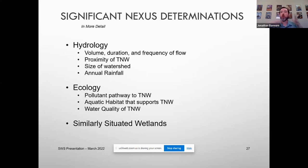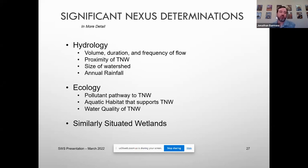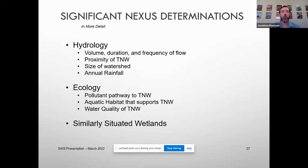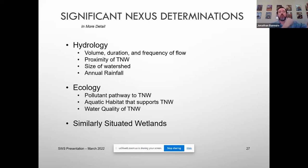When doing a significant nexus determination, we look at hydrology — where's the water going, where's it coming from, how much water is there, what's the watershed, the annual rainfall? We're looking at the ecology of the area: is this a pollutant pathway, are there aquatic habitats, does this affect water quality? We look at similarly situated wetlands in the area, all trying to figure out if this particular feature has a significant nexus to a traditionally navigable waterway. Big picture: the point of the Clean Water Act is to protect nationally shared resources — the publicly shared waterways. If you can dump a 55-gallon drum of red dye in a wetland and in 20 minutes there's a bright red plume in the Mississippi River, chances are there's a significant nexus because whatever you propose to put in that wetland is going to affect the public water supply.